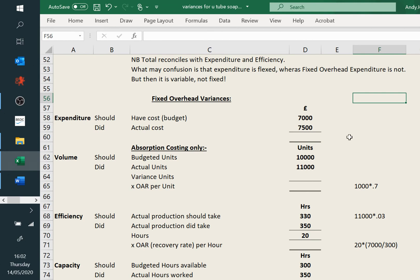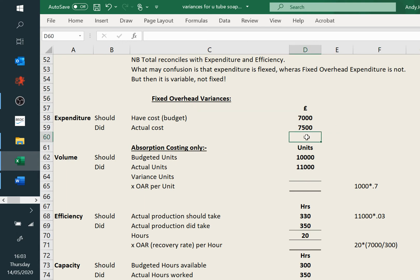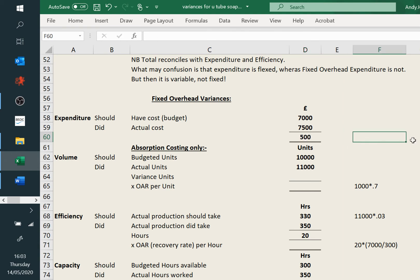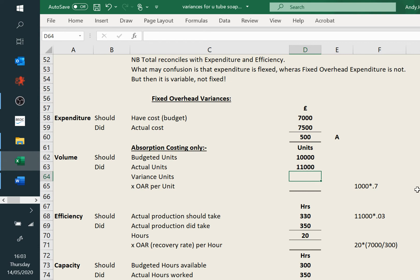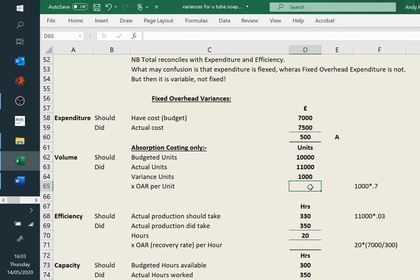Absorption costing only for volume, efficiency, and capacity. If it's marginal costing, you will just see the fixed overhead expenditure. Efficiency and capacity are sub-variances of volume. So on absorption costing you'll see expenditure and volume. The fixed overhead expenditure is nice and easy: we've got our actual and our budget of £500, and we spent £500 too much. This one's also easy — budgeted units 10,000, actual 11,000 — and as we're in units, we need to multiply by the unit absorption rate of 70p, giving £700.